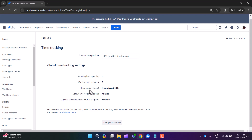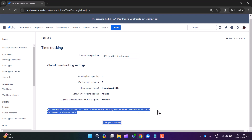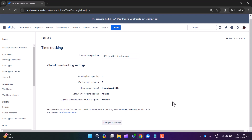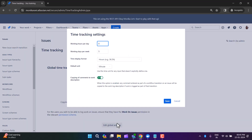Under the global time tracking settings you can set your working hours per day, working days per week, display time format, default unit of time tracking, and copying of comments to the work description. Remember: if a user does not have the 'Work on Issues' permission, they cannot log hours in the time tracking field. To allow users to log hours, you must grant them the 'Work on Issues' permission in the relevant permission scheme. I have a playlist of videos covering permission schemes — the link is in the description box, or click the card above.